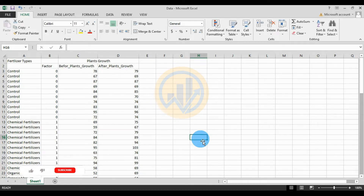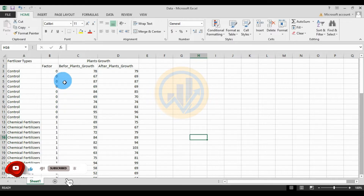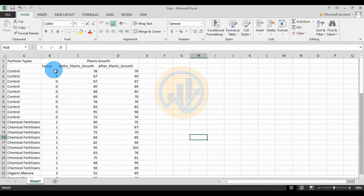Hi everyone, welcome to Statistics Bio7 YouTube channel. Today we will discuss the topic of how to perform a one-way ANCOVA in SPSS statistical software.